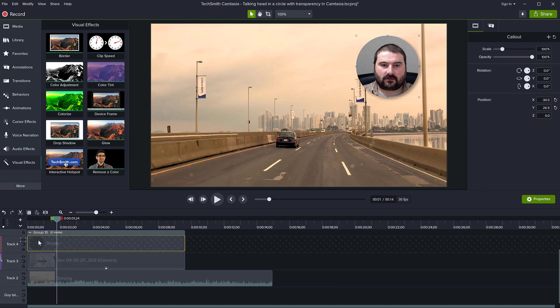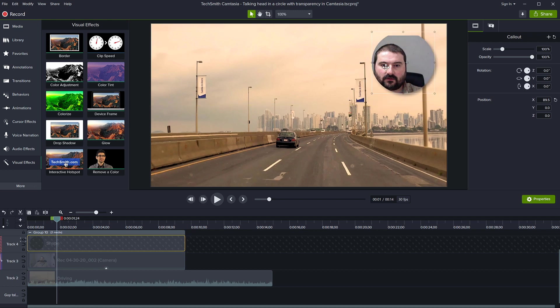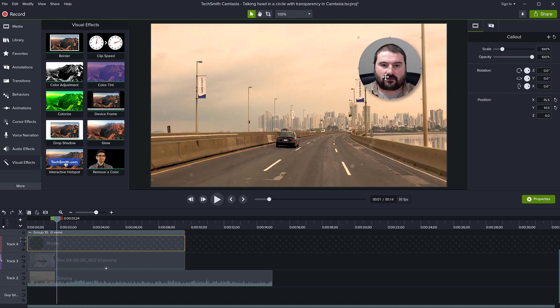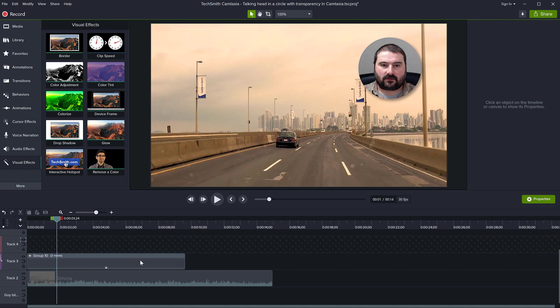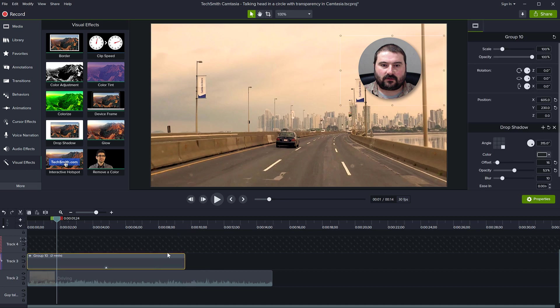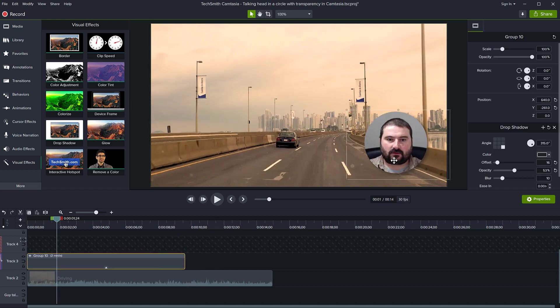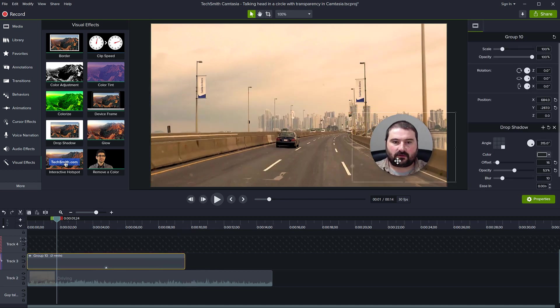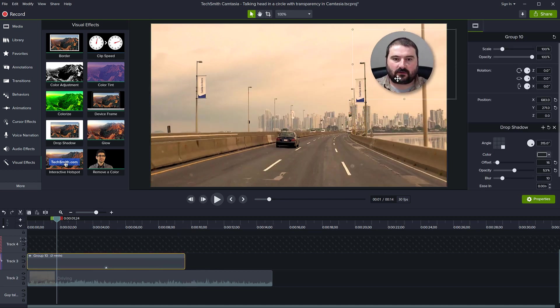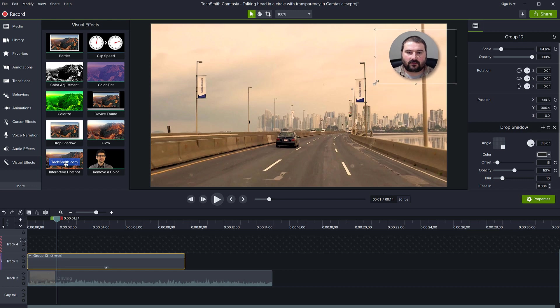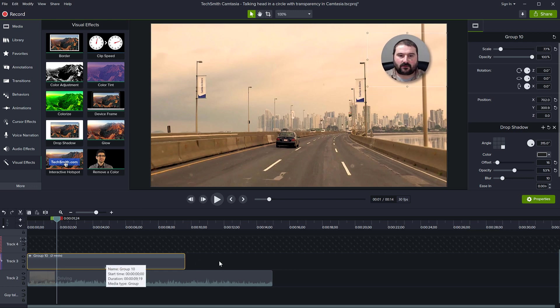But as long as it stays within that group, it will move together with my video. You can even animate this, fade it in and out, scale it, and do everything else together. So this is how you create this talking head effect.